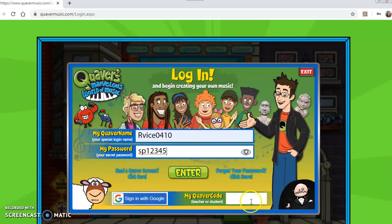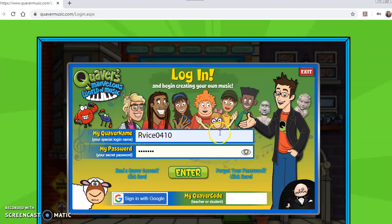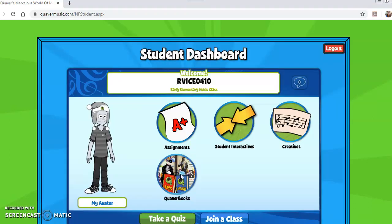Once you've entered your username and password, you're going to put in the Quaver code. We want to use RJ's actual username and password, so I'm going to do that. If you don't have the Quaver code it's not going to work, so it's super important that you know what your code is. For our littles — Pre-K all the way to second grade — your Quaver code is R-C-Y-4-H. Then you hit enter and, ta-da, you go to the student dashboard!